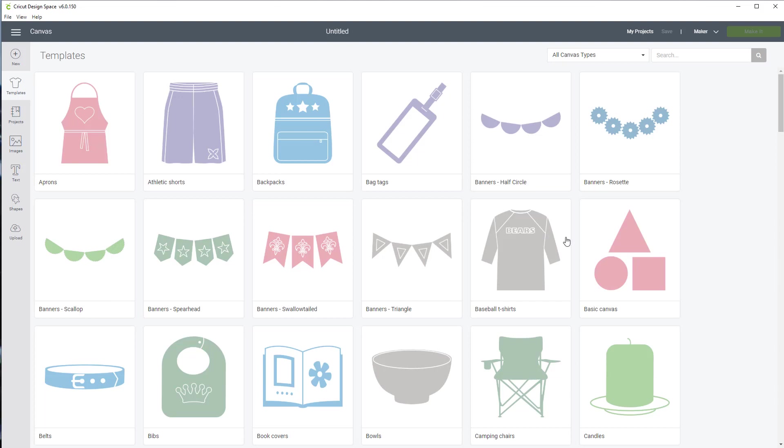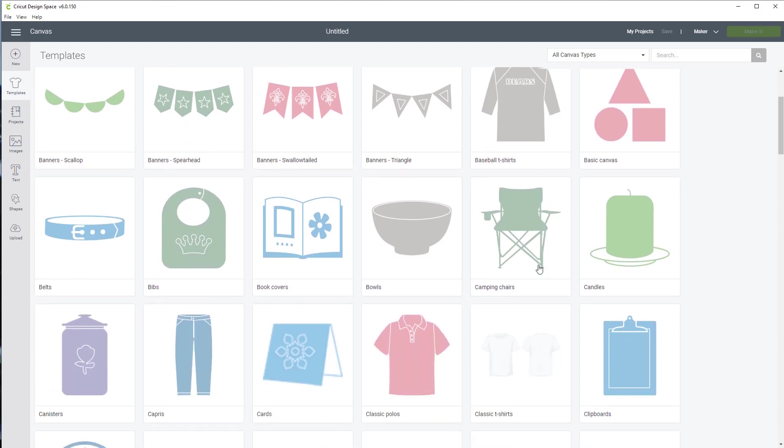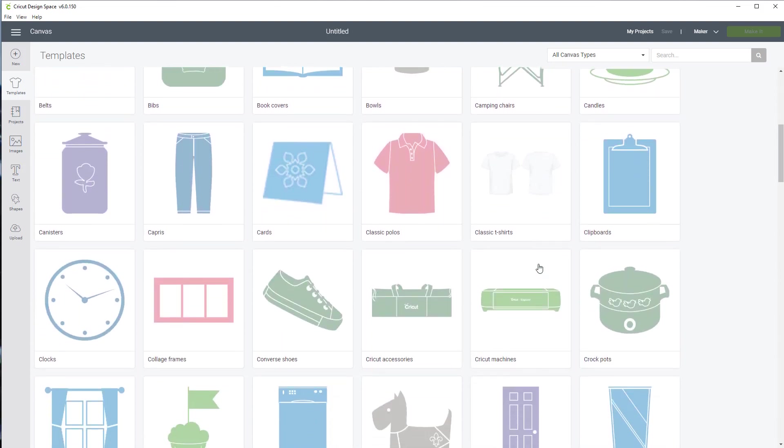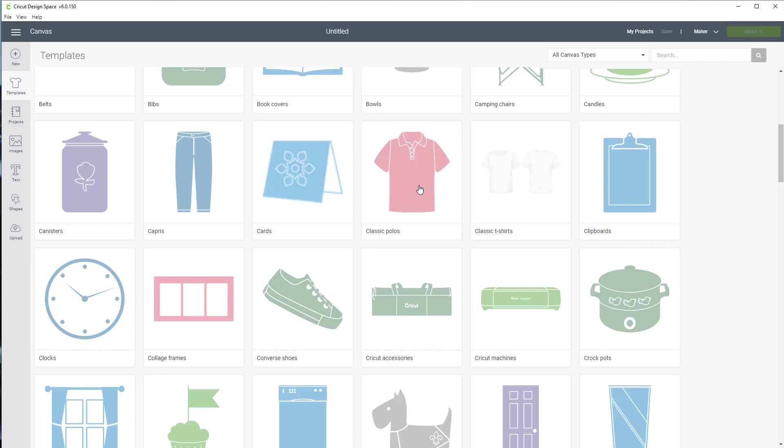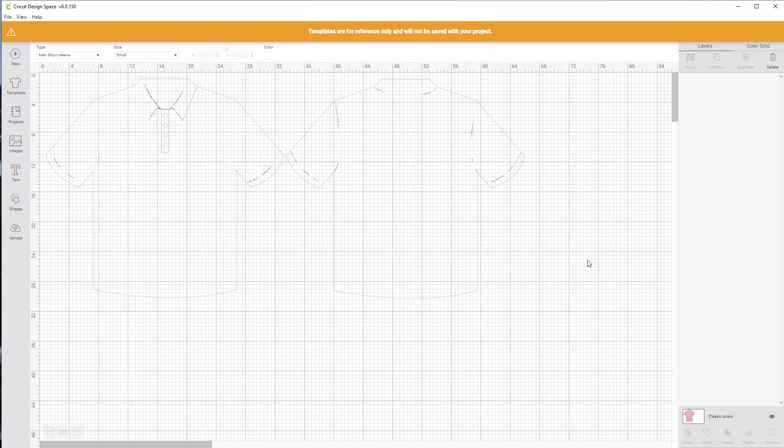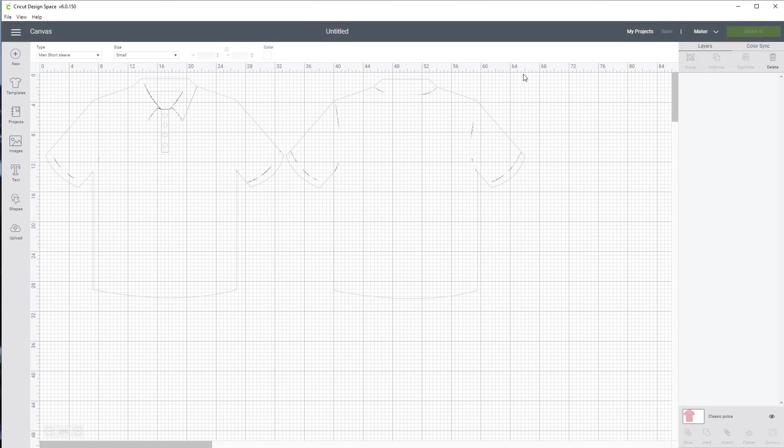And we're going to take a look at a t-shirt one. Let's see if we come down here. Let's go for a classic polo. We'll click on it. And you'll see that it shows up in the background. Now it's fairly hard to see, but you can see that design.